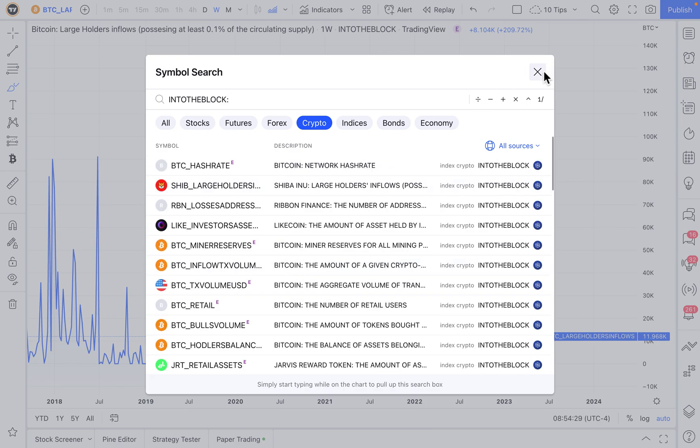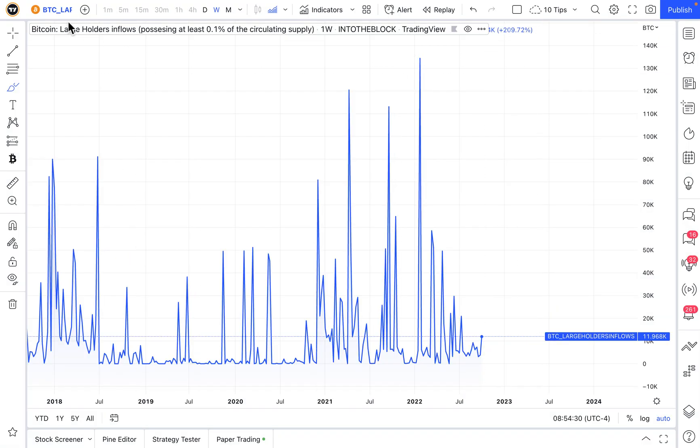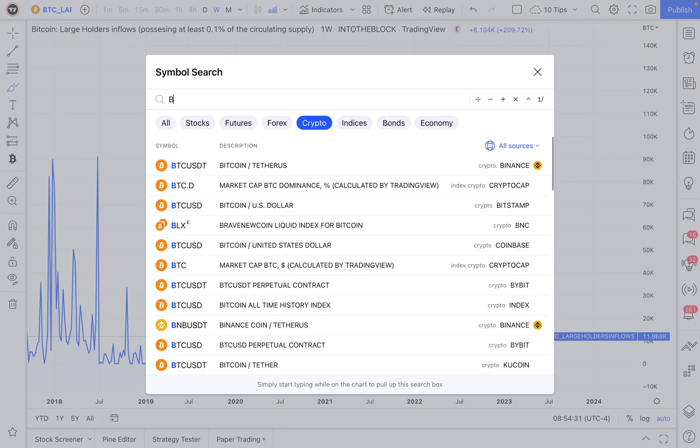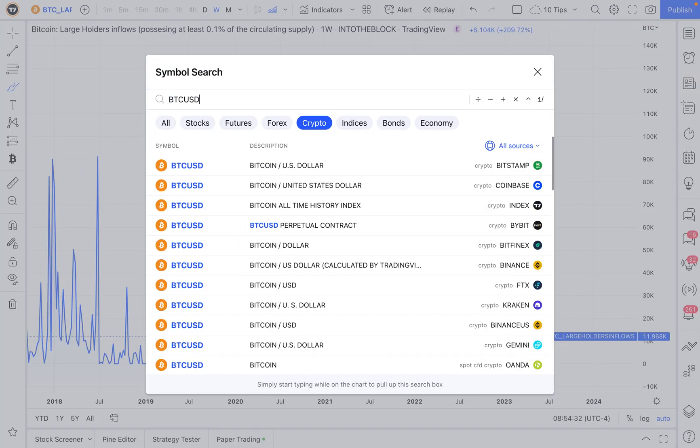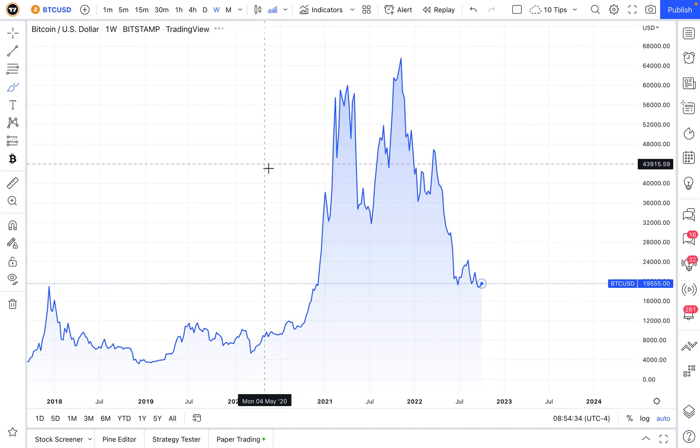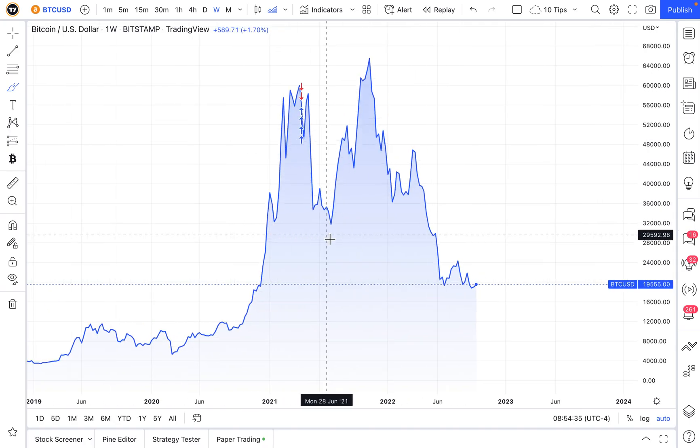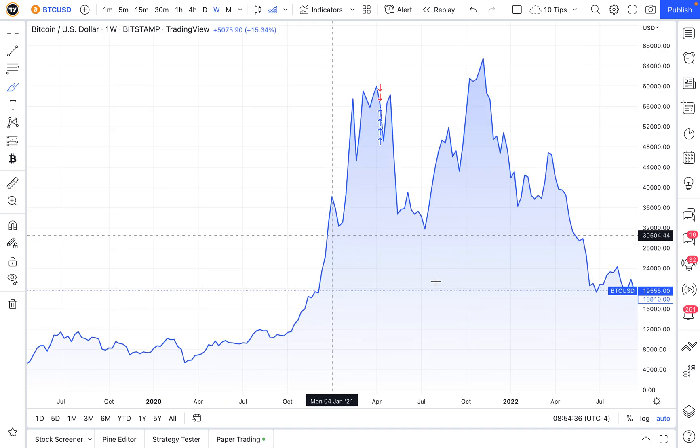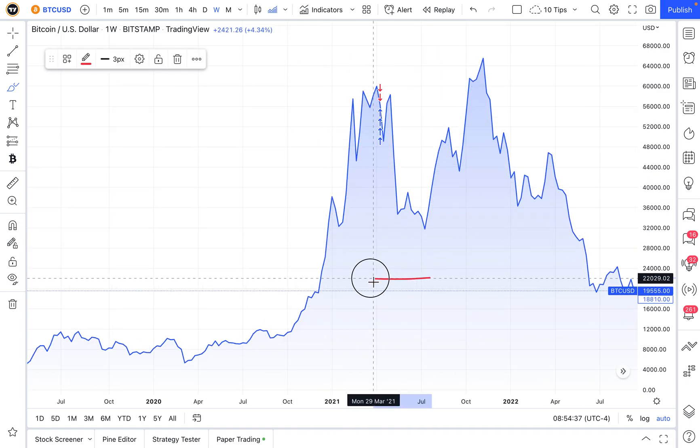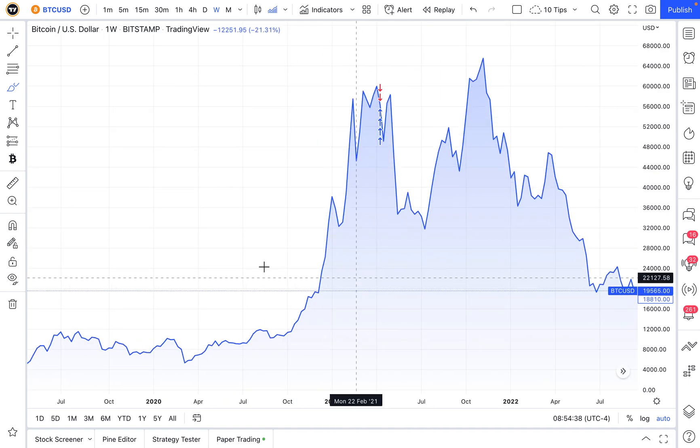So remember, while you can chart things like the price of Bitcoin, BTC USD, let's chart this, and you can perform technical analysis and do all sorts of advanced levels of research,